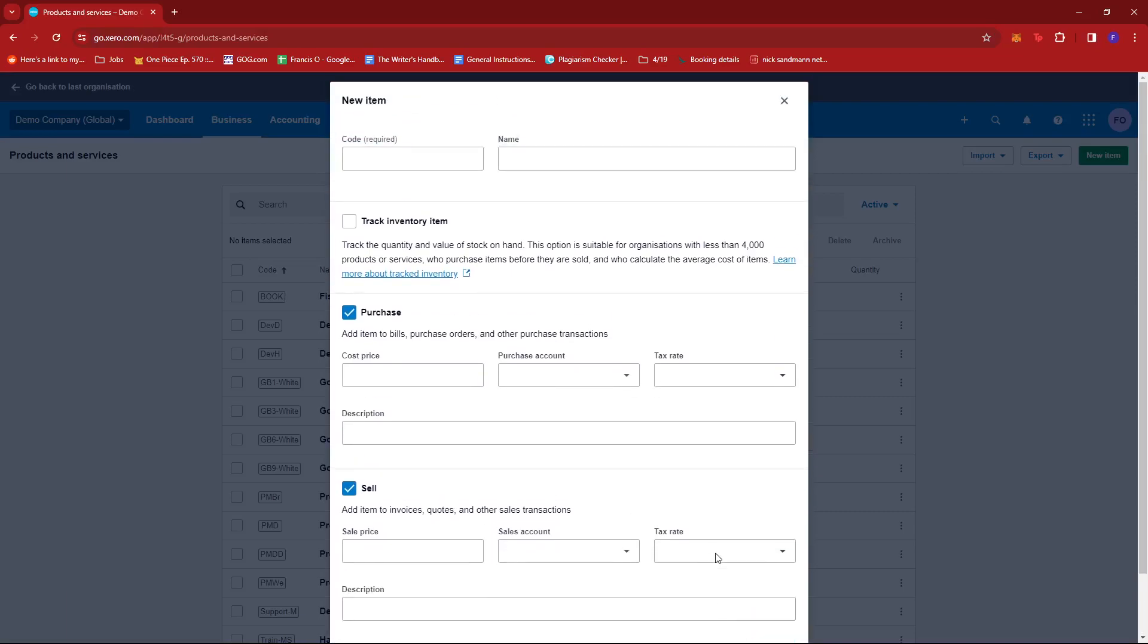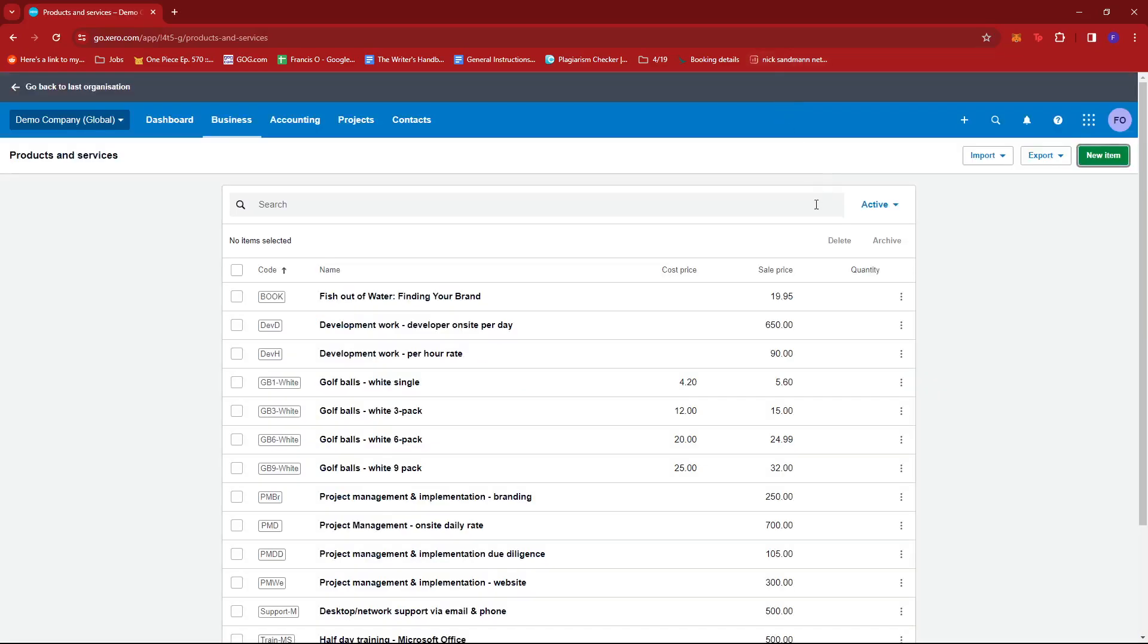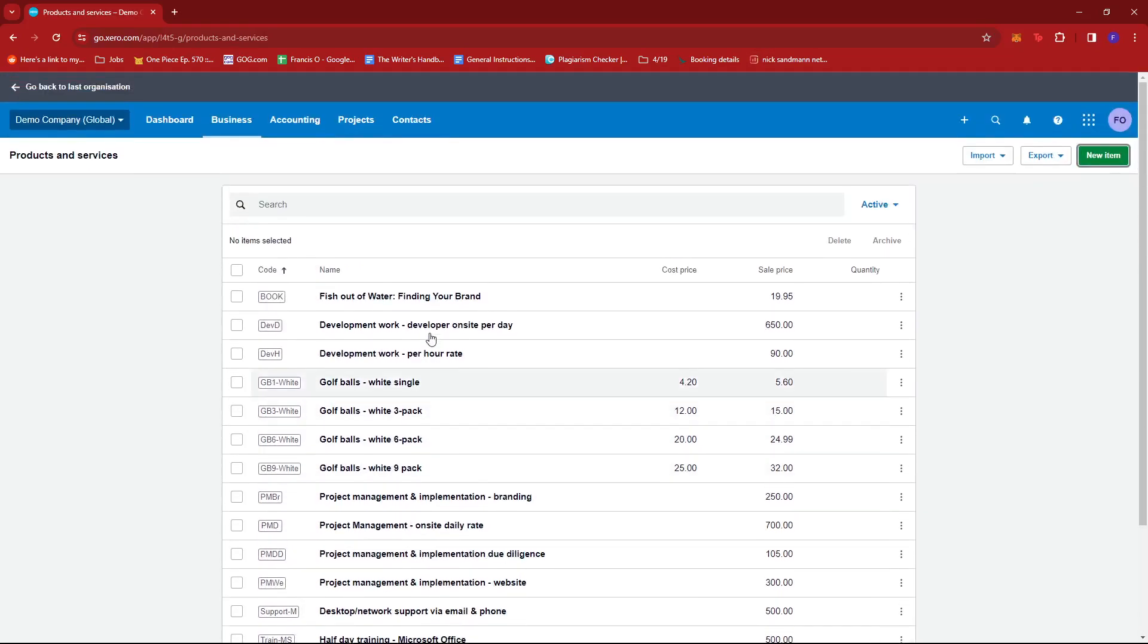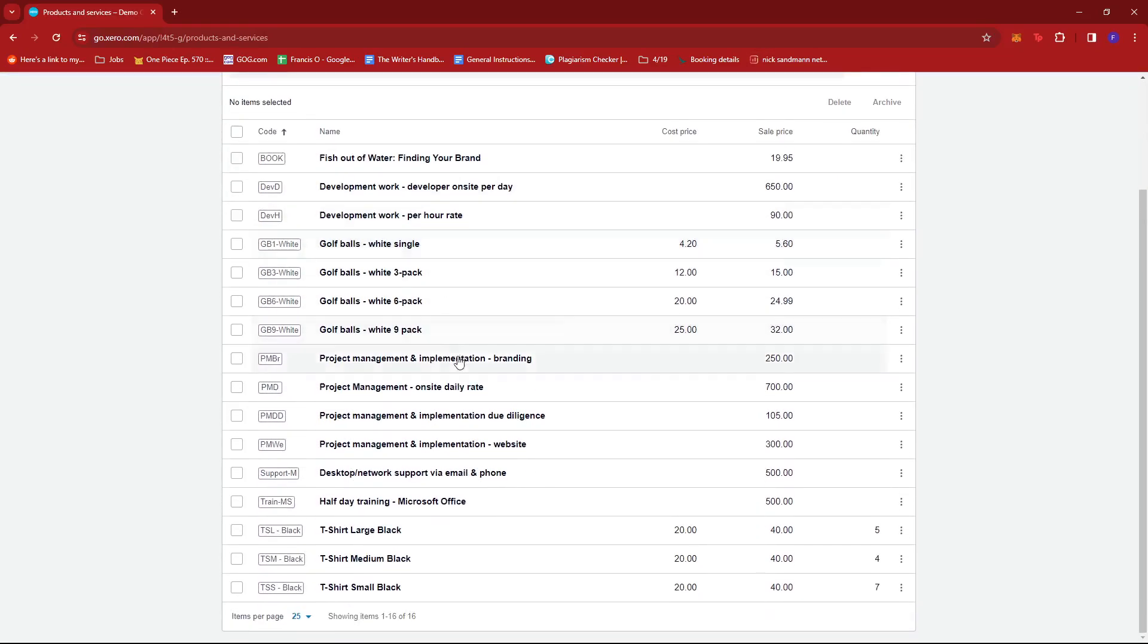Now if you wish to edit your existing inventory items, you can just go ahead and click on the three dots of the specific item that you wish to change.